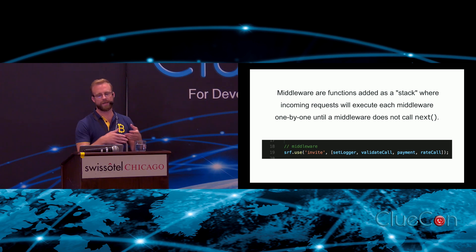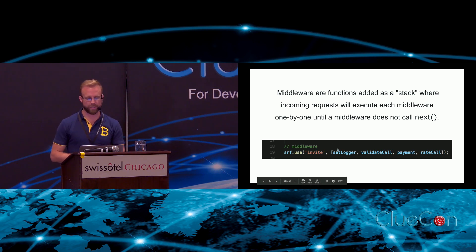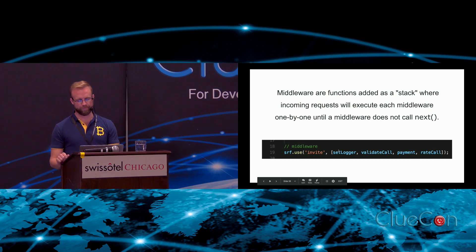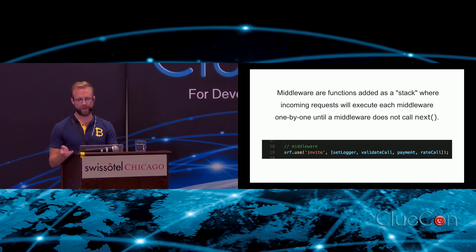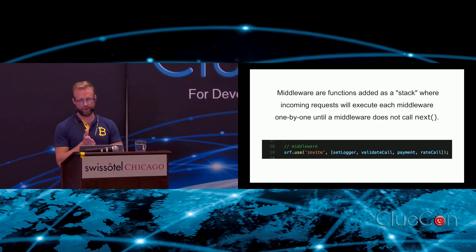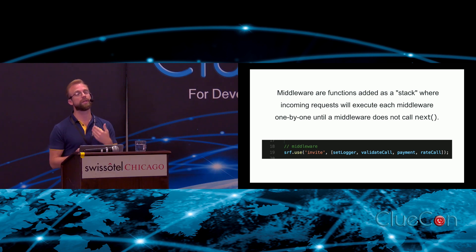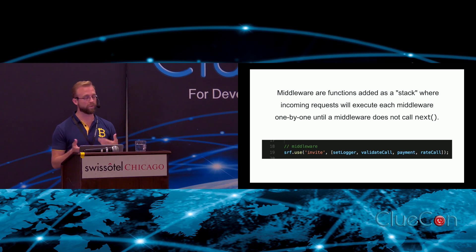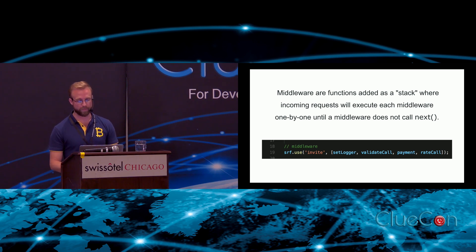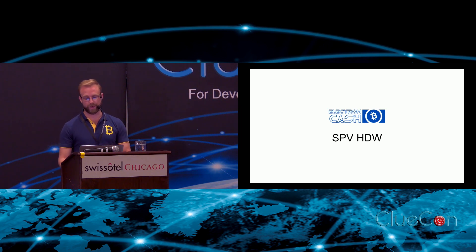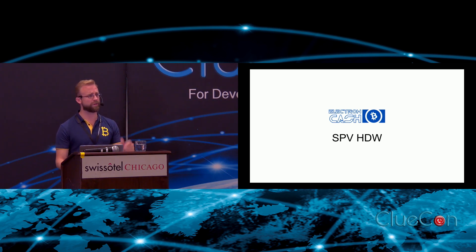The middleware pattern is basically the idea of passing a stack of functions to be used as handlers, and these functions then each get to process something like an invite and then they hand it off to the next function. Here we've got setLogger, which is a logging function, and then validateCall and payment. This invite object gets passed between all of these functions, and then each one calls the next method and it gets passed into the next one. It's a really cool development pattern - highly recommend checking out Drachtio.